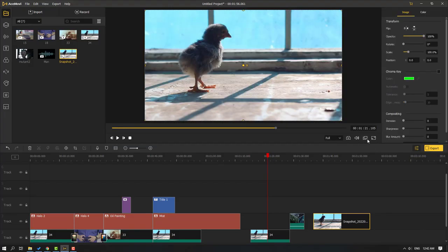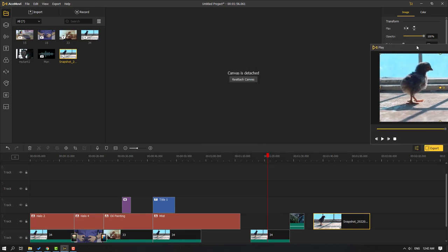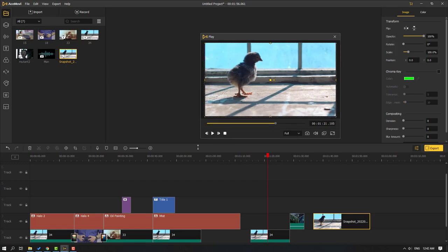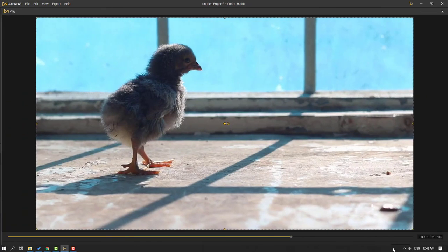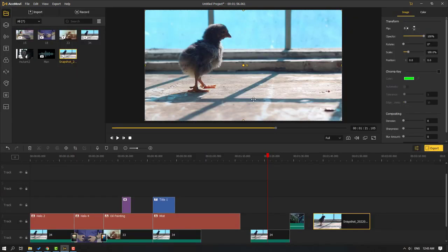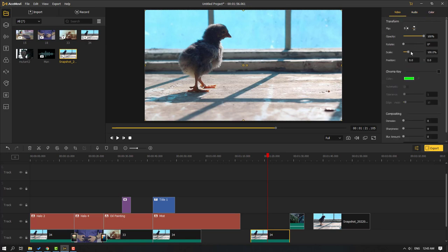This icon is very useful if you use two displays for editing. Click the icon, select the player, move it to your second display, and resize it. Then click this icon to go back to the previous version. Select a video to access all its settings.